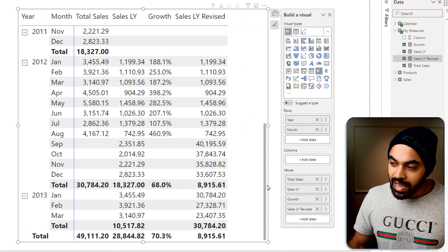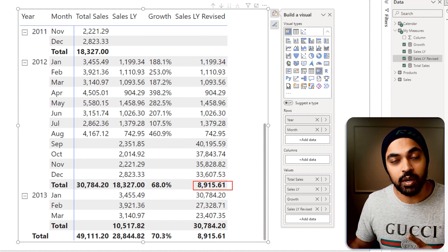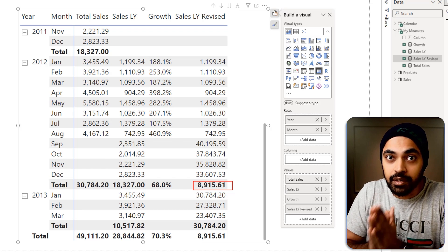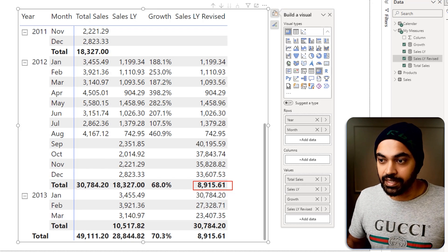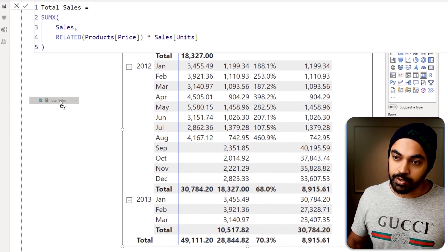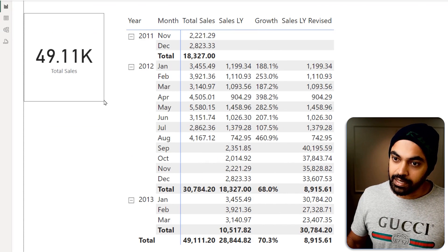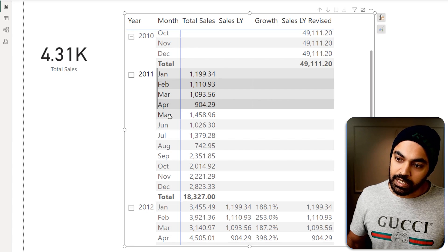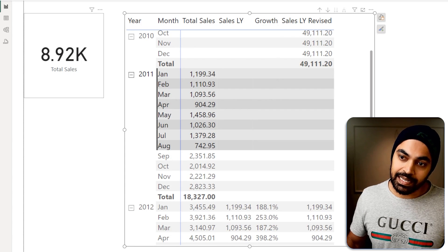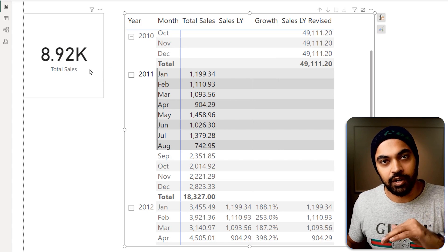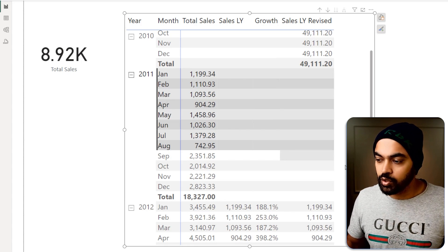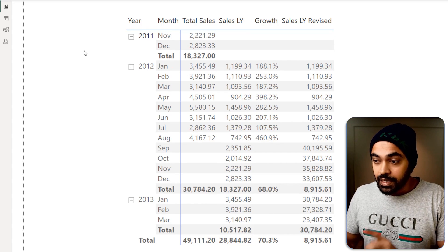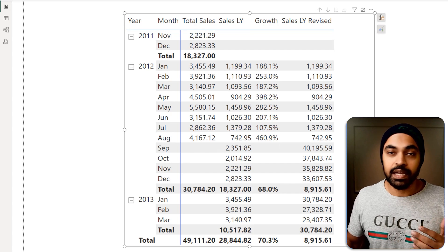At the totals level, the revised measure shows 8915. This should represent sales in 2011 from January through August. To verify, I apply filters to the total sales measure for Jan through August 2011 and get 8.92 thousand — rounding to 8915, confirming it's correct. Using this logic, I update the growth calculation to use the revised last year measure, and it now shows 245% growth comparing $30,000 against $8,900. That's the right answer.